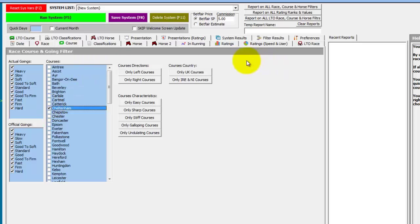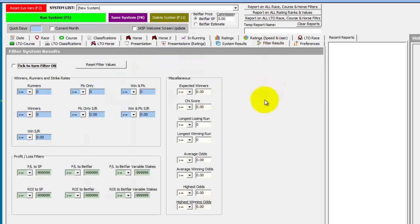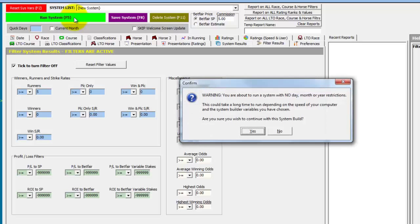In the Presentation tab, we select Present by Horse. We then use the Filter Results tab to filter for runs of five or more. Enter the Filter Results tab, turn them on by ticking the button, and then set greater than or equal to — which is the default setting — five runs.